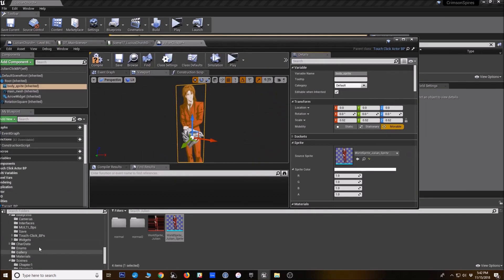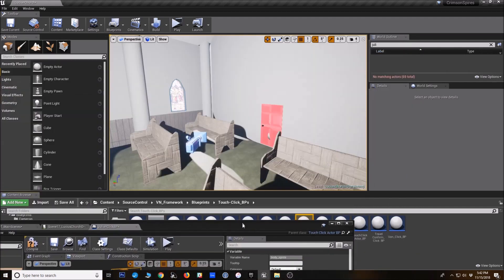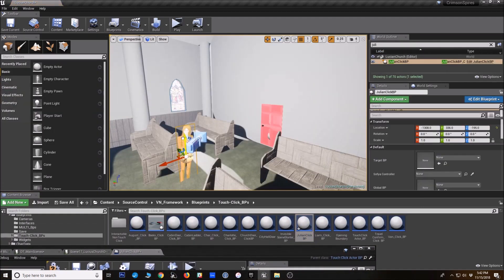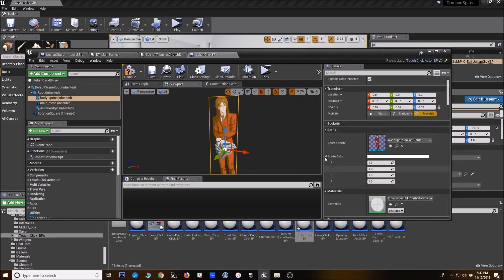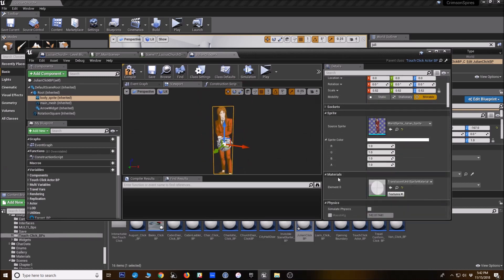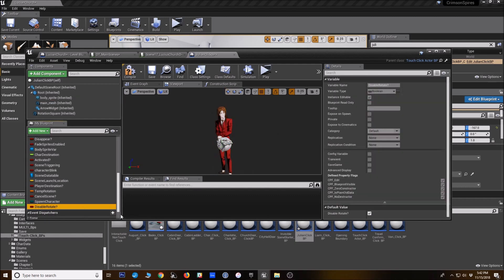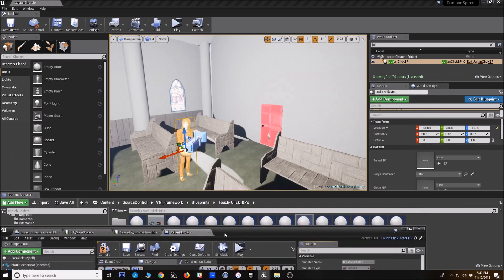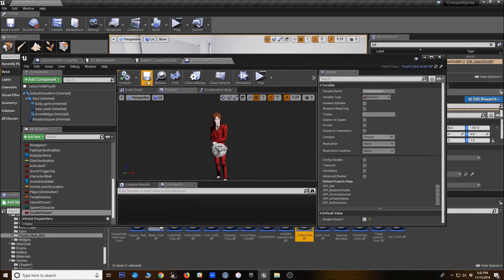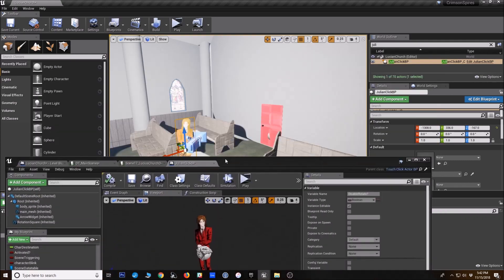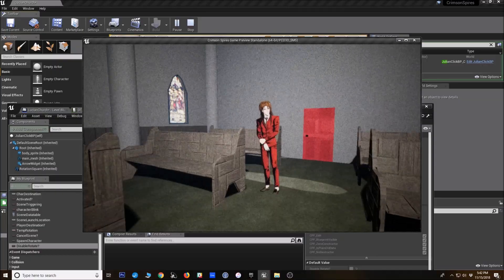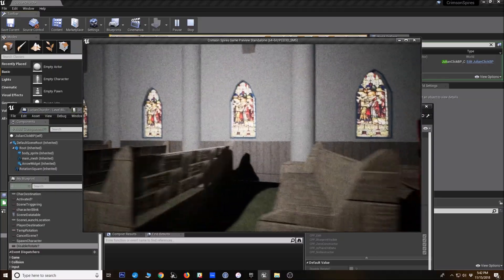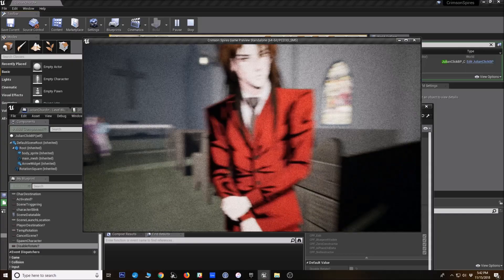All right, so now I'm going to go back to my touch click BP folder. And we're going to try dragging this in the world here. All right, so he's going to show up in the world. And because he's a sprite that we don't want to look 2D, I'm going to make sure that he rotates to face the camera. So I'm going to turn that off.